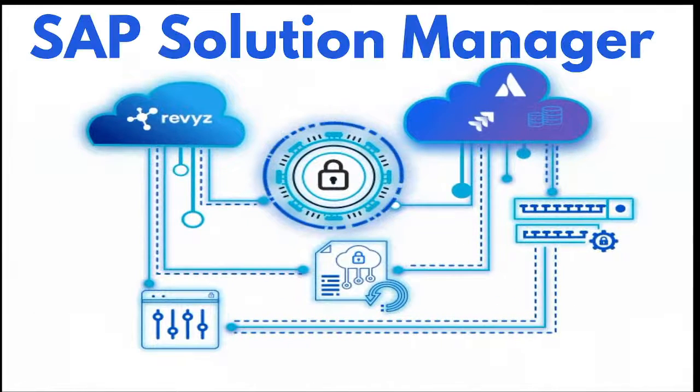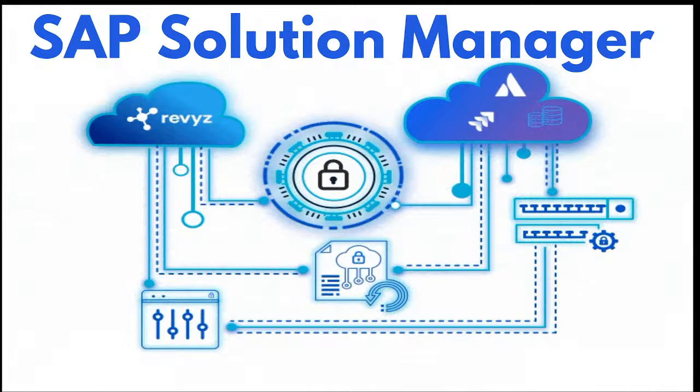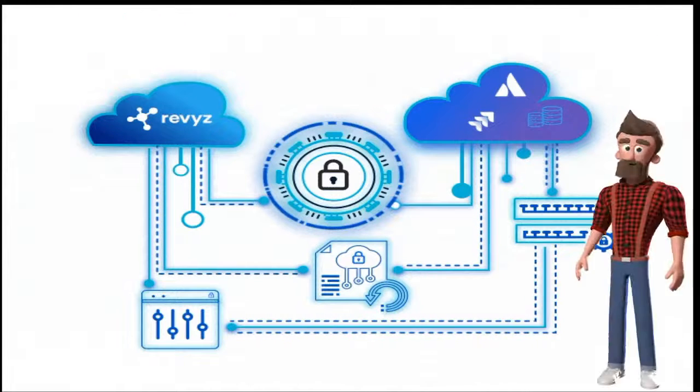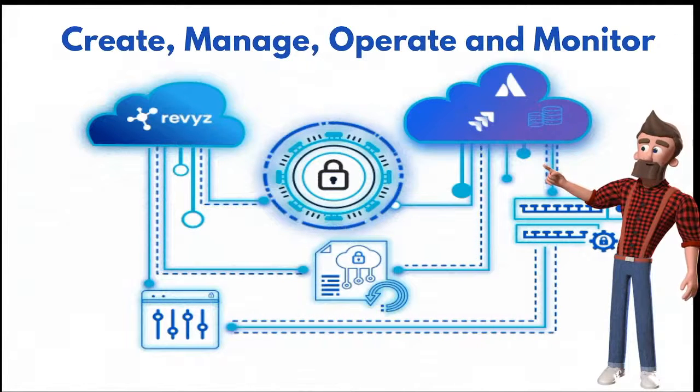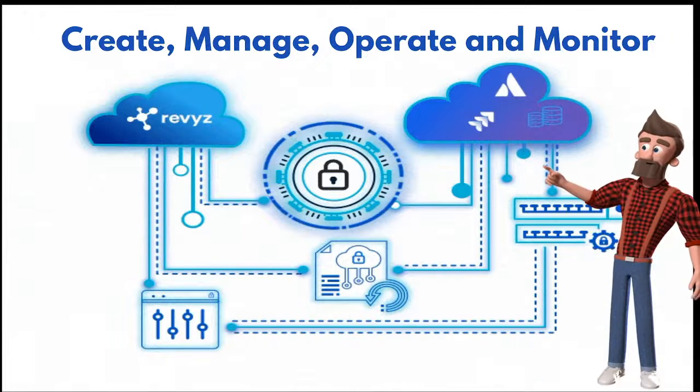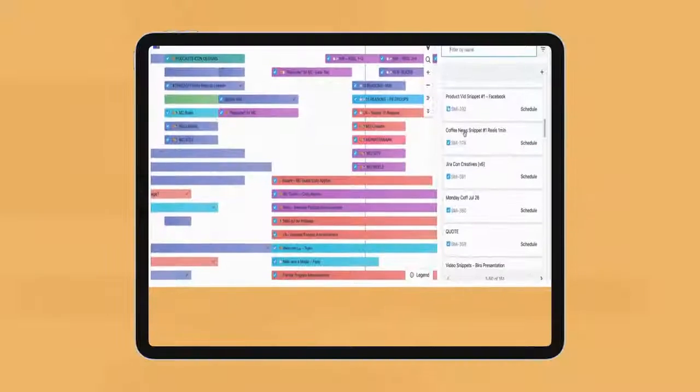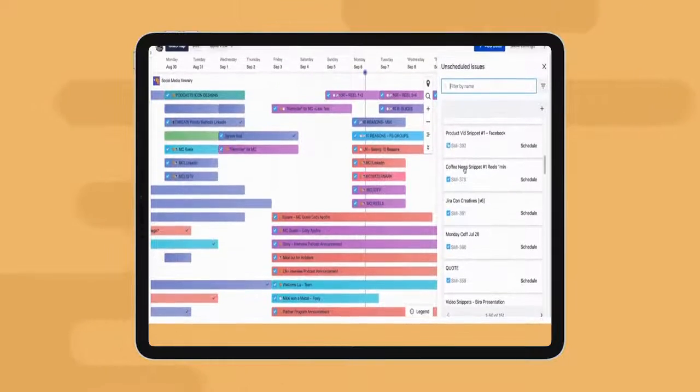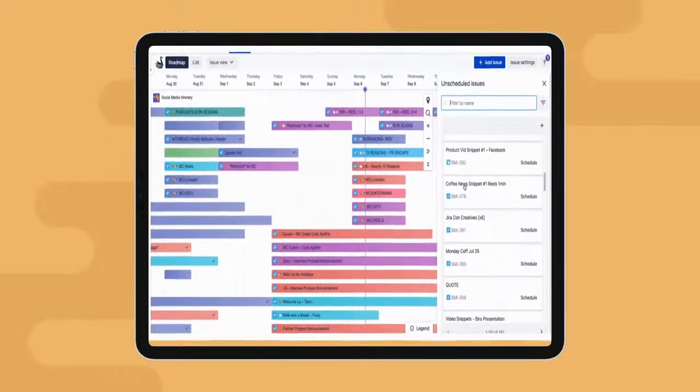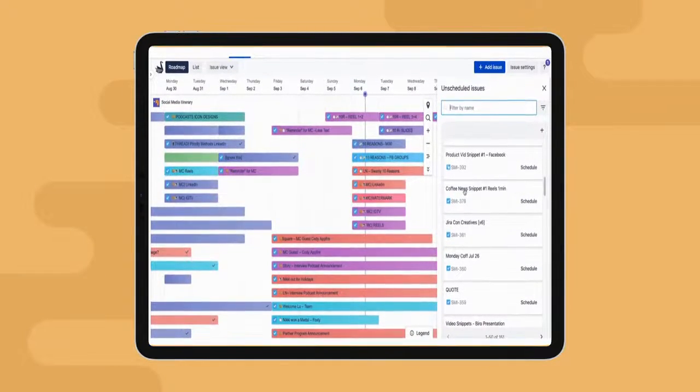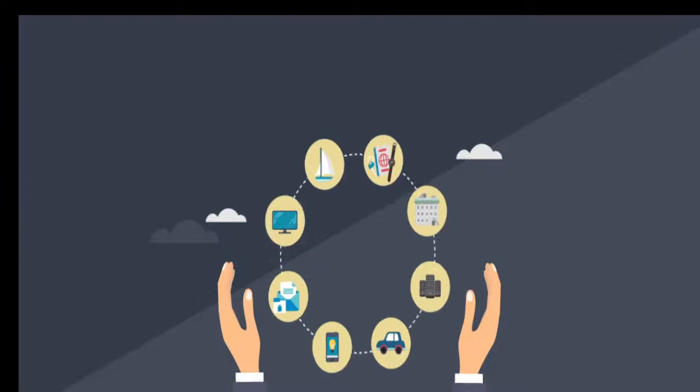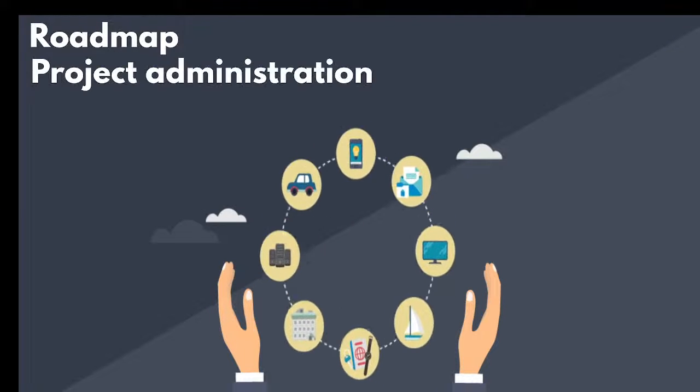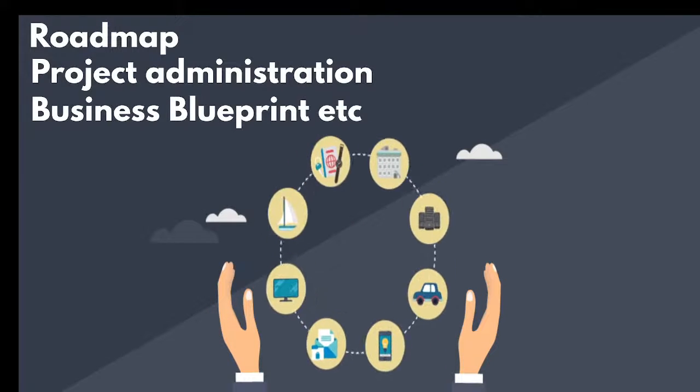SAP Solution Manager provides you the tools, content, and gateway to create, manage, operate, and monitor your solutions over time. For example, SAP Solution Manager gives you central access to the tools which you need to implement your business solution, such as roadmap, project administration, business blueprint, etc.